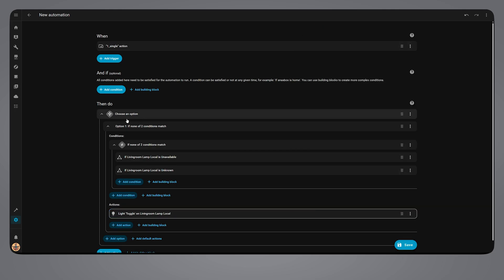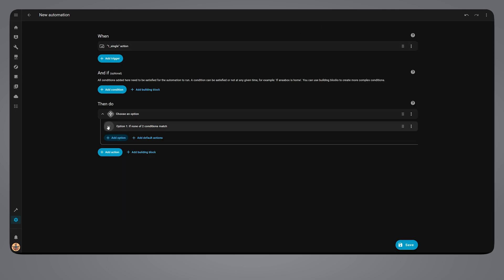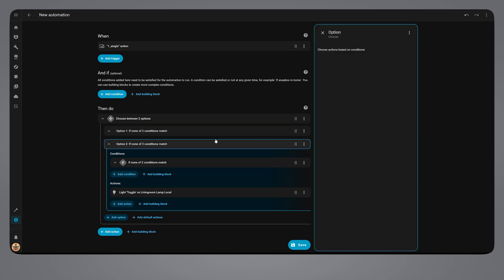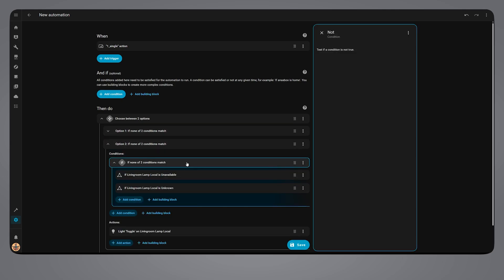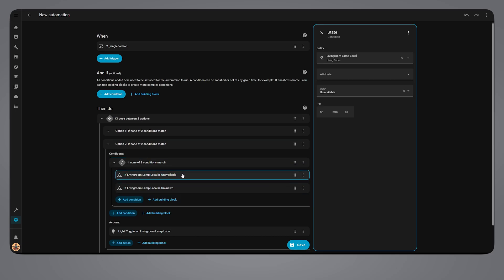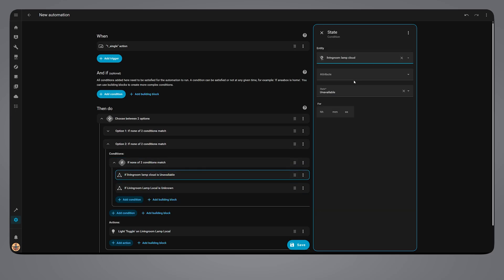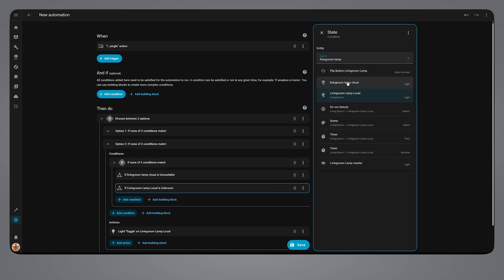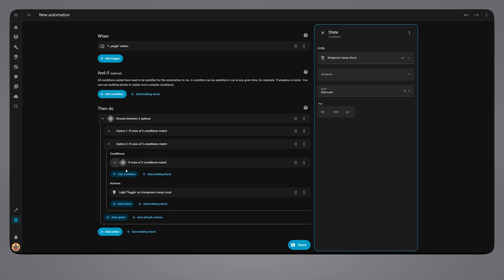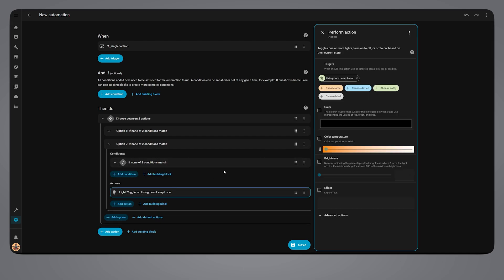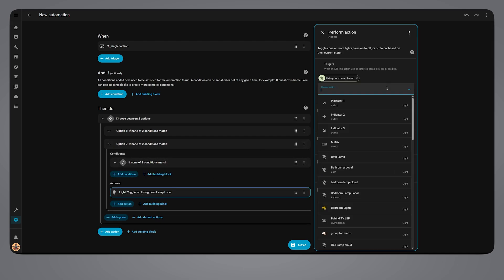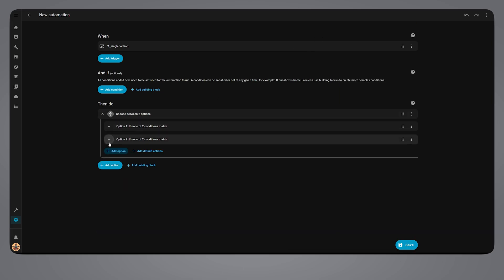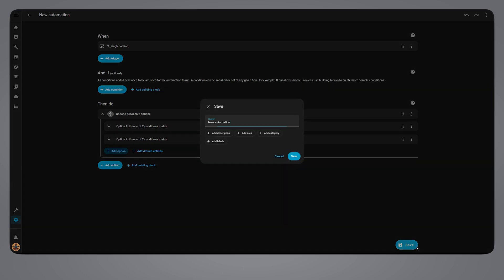Next, duplicate the first option and change the entities to Tuya cloud. This does the same thing but for the cloud Tuya entity. So from now on, every time you want to use a Tuya or Smart Life device in automations, do this check instead of just turning it on or off. That is it for automations.